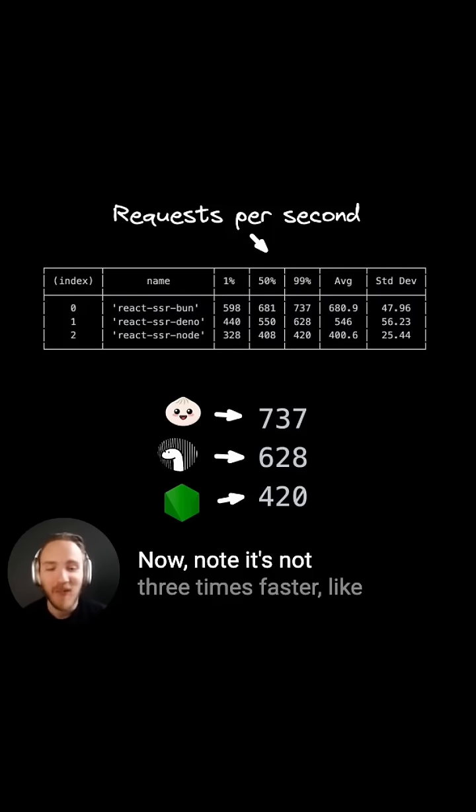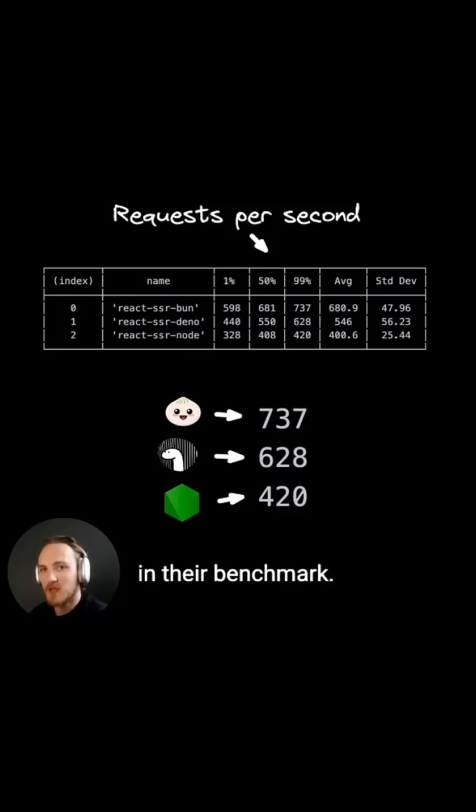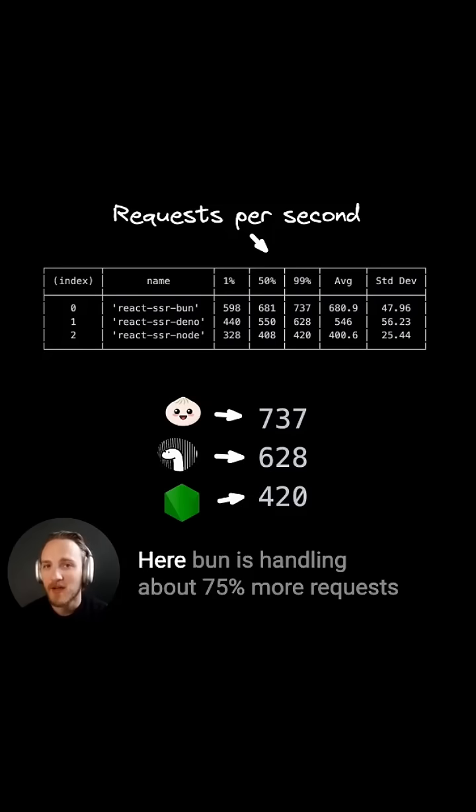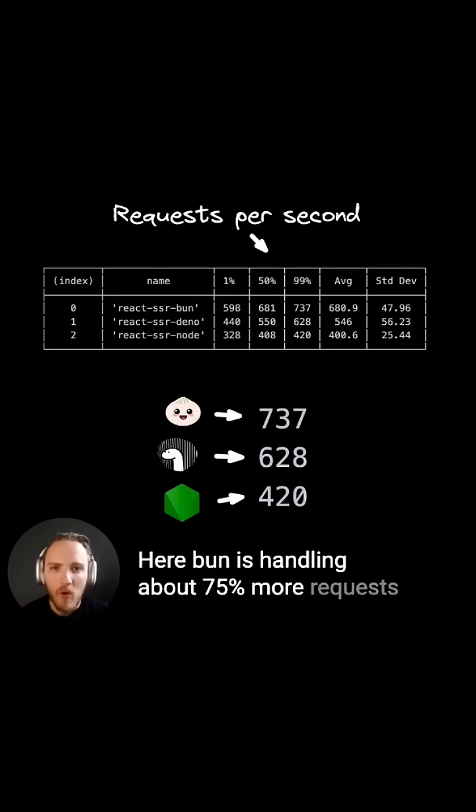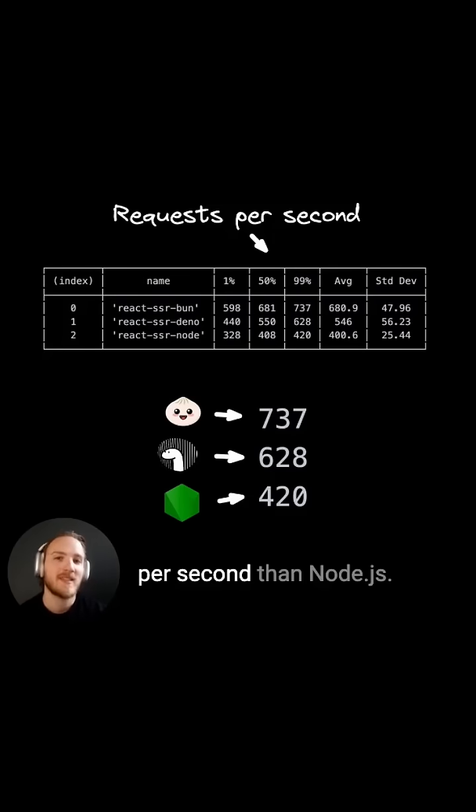Now note, it's not three times faster like in their benchmark. Here, Bun is handling about 75% more requests per second than Node.js.